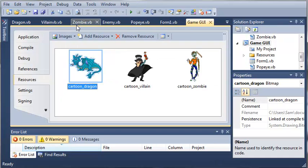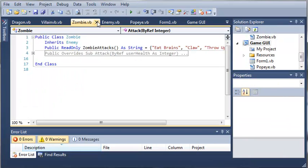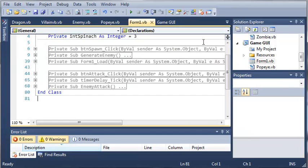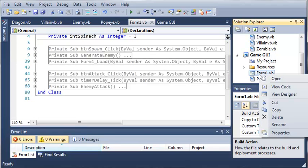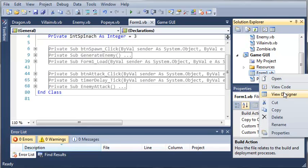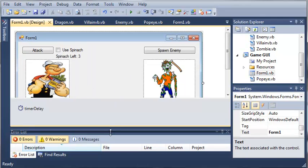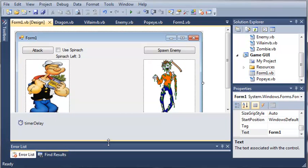Let's close out of this and open up the Form1.vb designer. We'll right click and click View Designer. Here's our form.